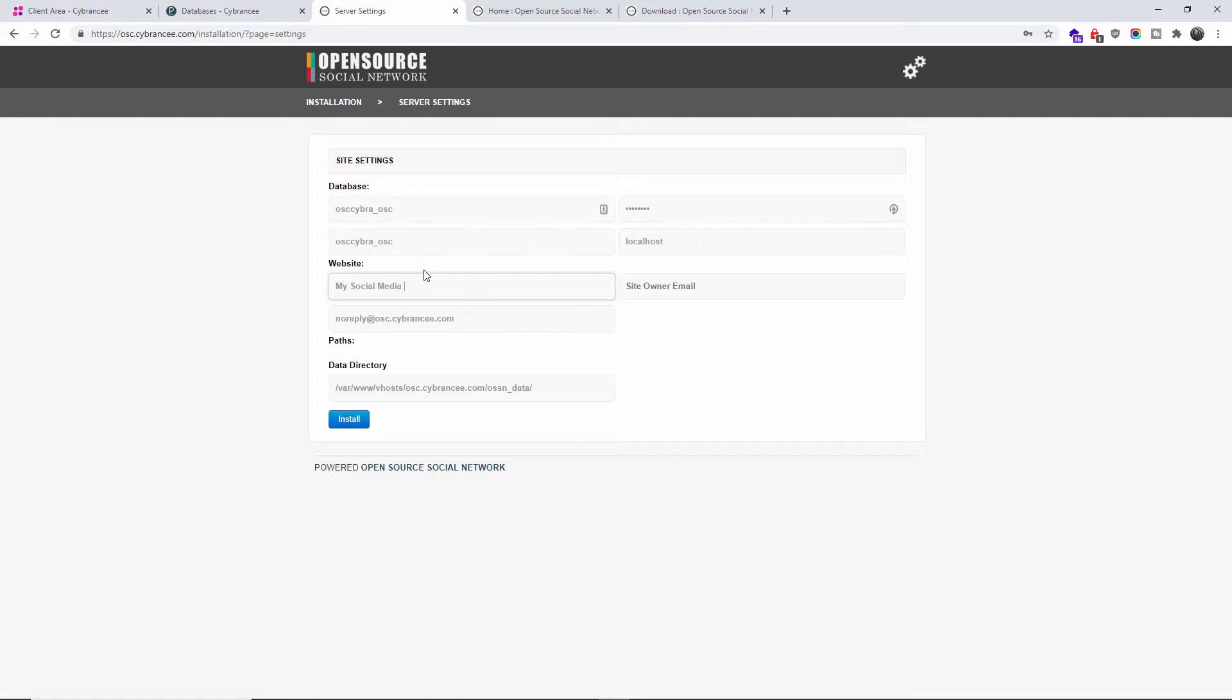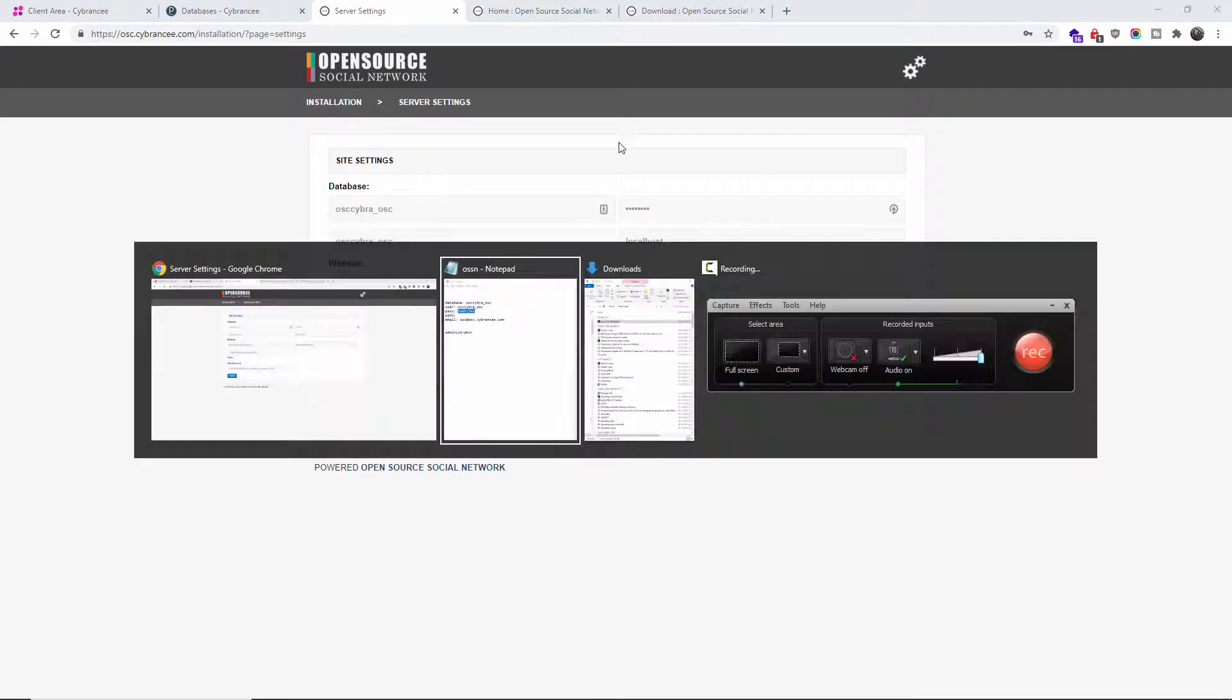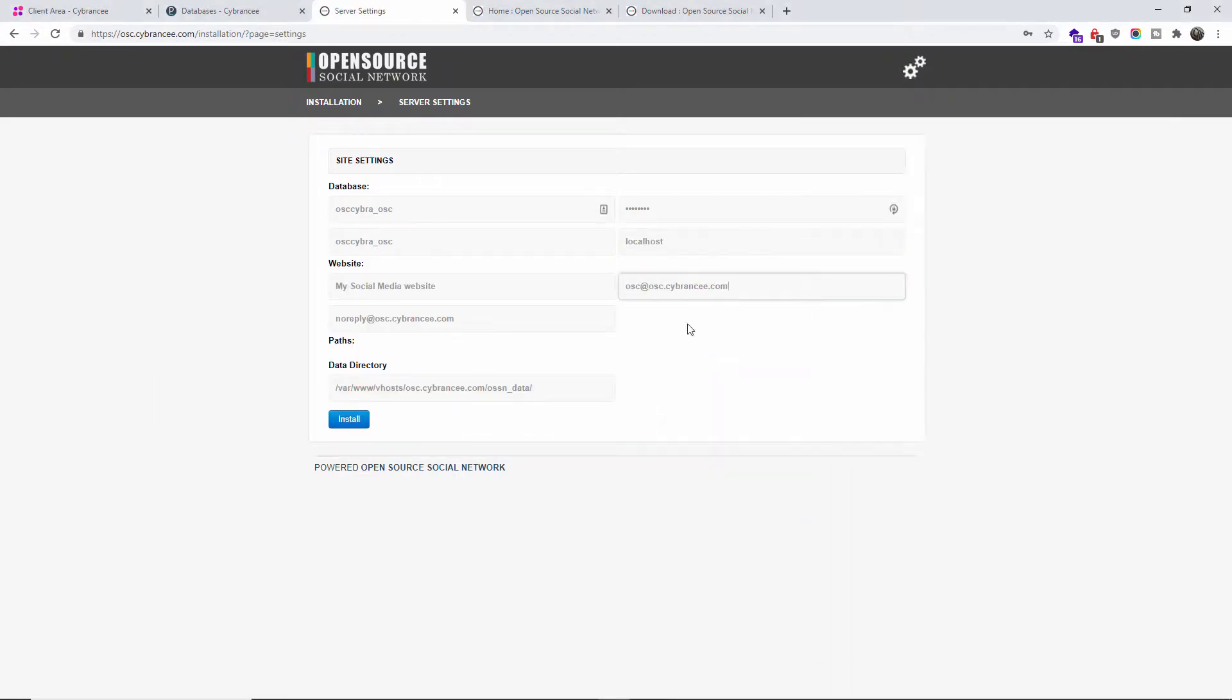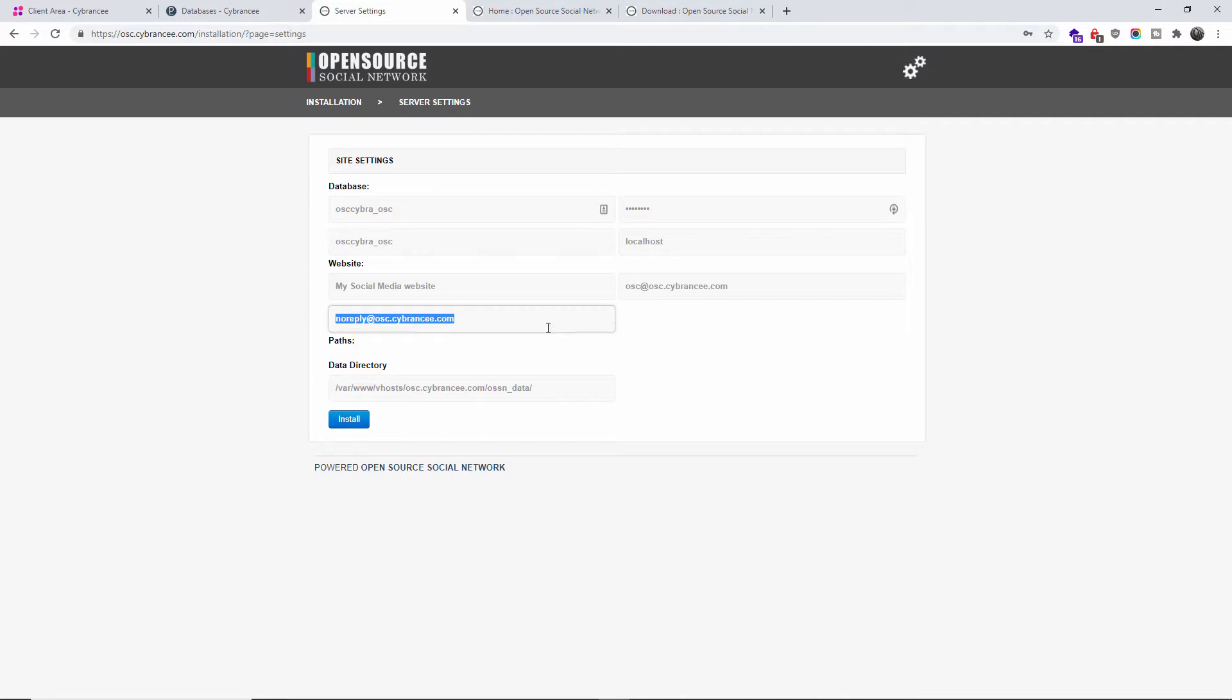Copy that. The host I'm going to write down 'localhost'. And the website name, I'm going to say 'My Social Media Website' - whatever you want to call it is up to you. The site owner email, I already got this one here and we're going to paste it.